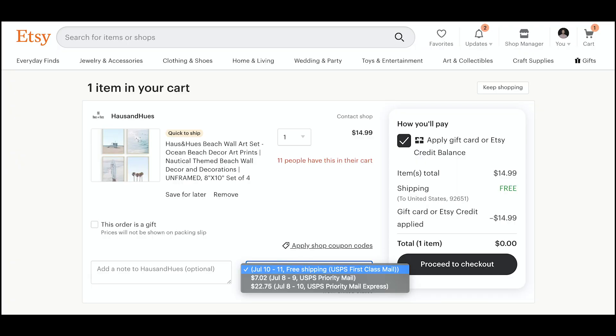Adding shipping profiles with your preferred shipping carrier and mail classes for different destinations, along with your processing times, lets us show shoppers an estimated delivery date for when their items should arrive, which can provide them peace of mind. Our research in December 2019 showed that knowing when an item would arrive was a key factor for Etsy buyers in making their purchase decision. There are a few important elements to adding shipping profiles that we'll cover in this video, including things like processing times and international shipping.